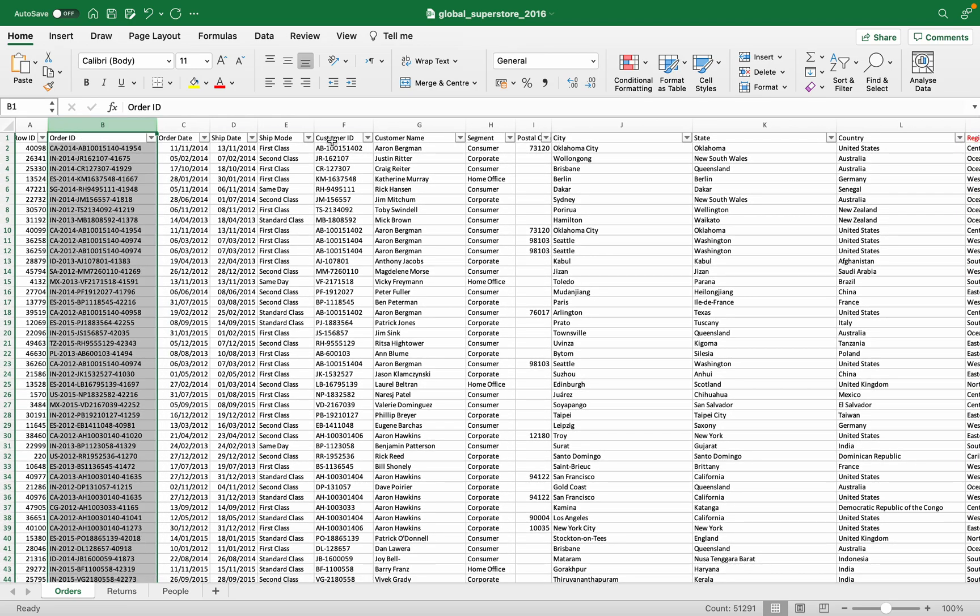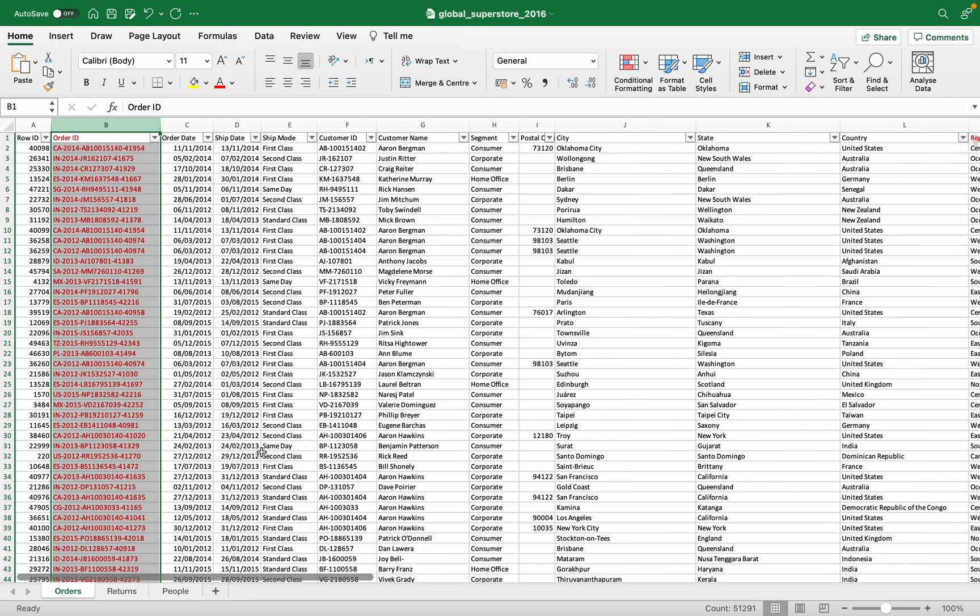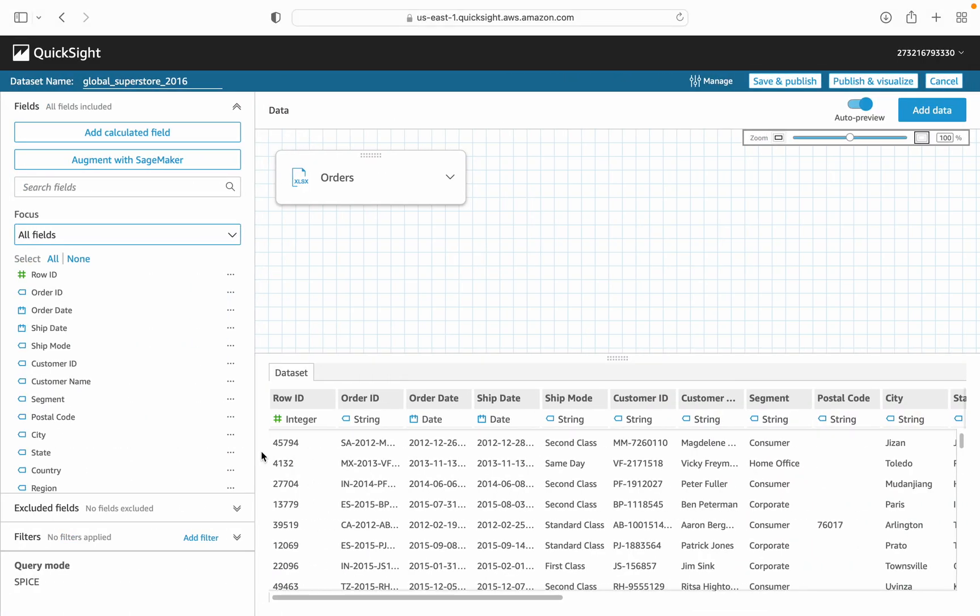It is the unique number of order ID in the order sheet and in returns. We can make two joins: region with region and order ID with order ID. So let's go back to QuickSight and see how we can implement the joins. Before we start the implementation of joins in QuickSight, let's look at some concepts of joins.